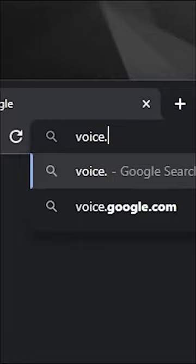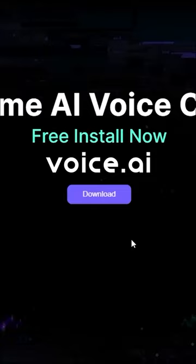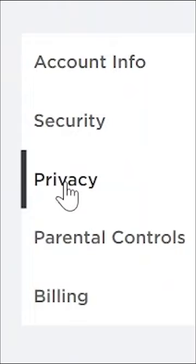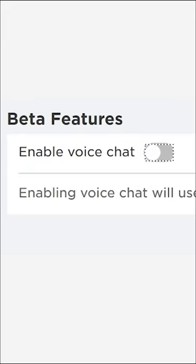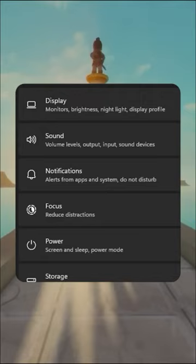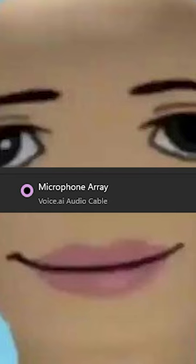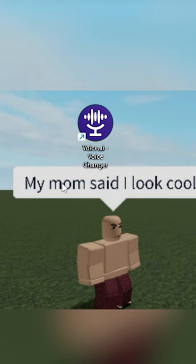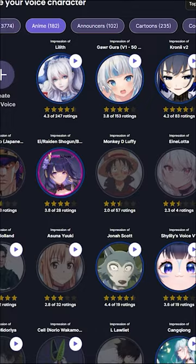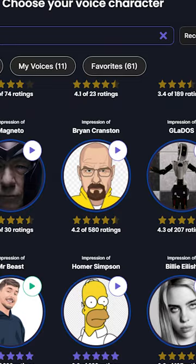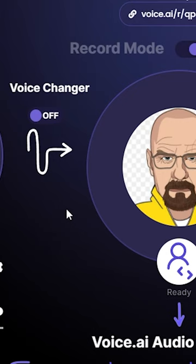First, download this free AI voice changer. Enable voice chat in Roblox, and set this as your default microphone. Open Voice AI, select one of the many realistic voices, and turn on the voice changer.